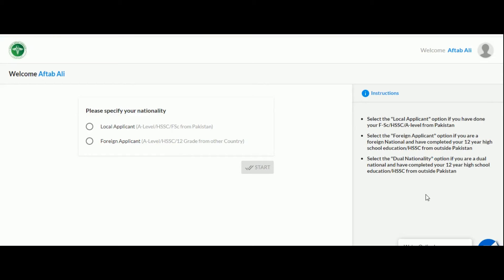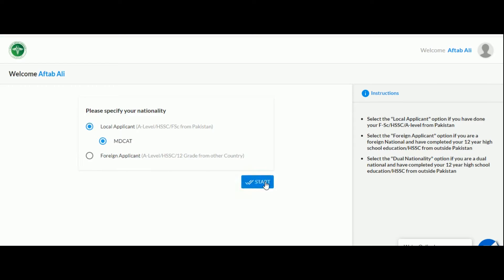Now you will be taken to a new screen that prompts you to select your nationality. If you are a Pakistani, select the local applicant option, and the MD cat option will be automatically selected. Now click on the start button to proceed.